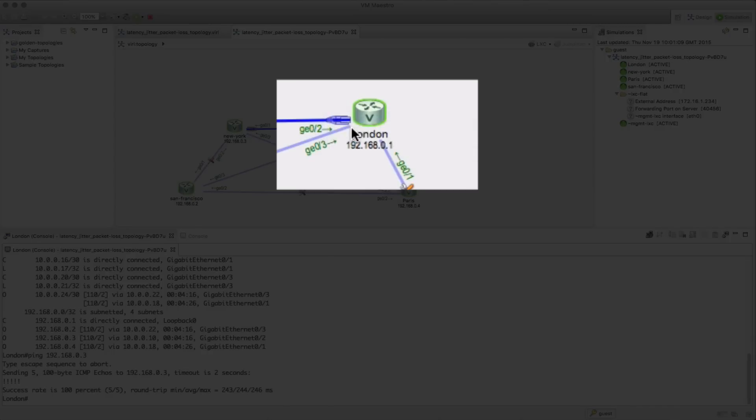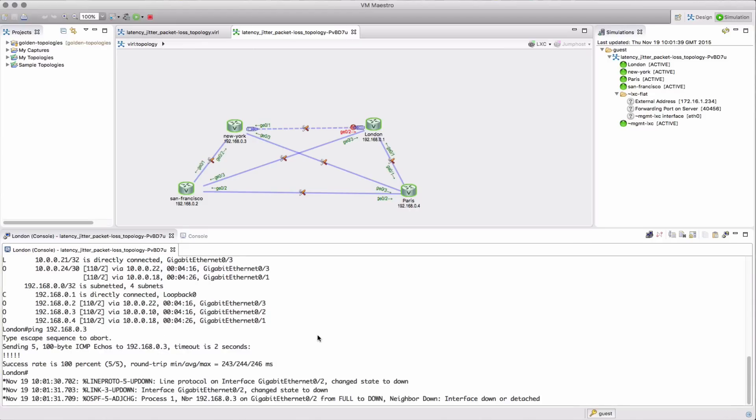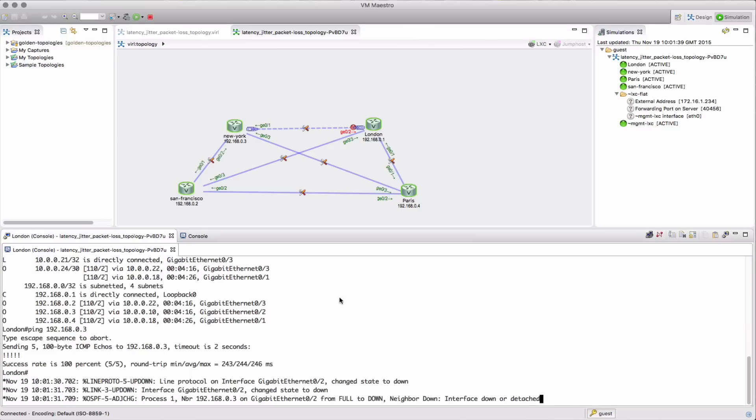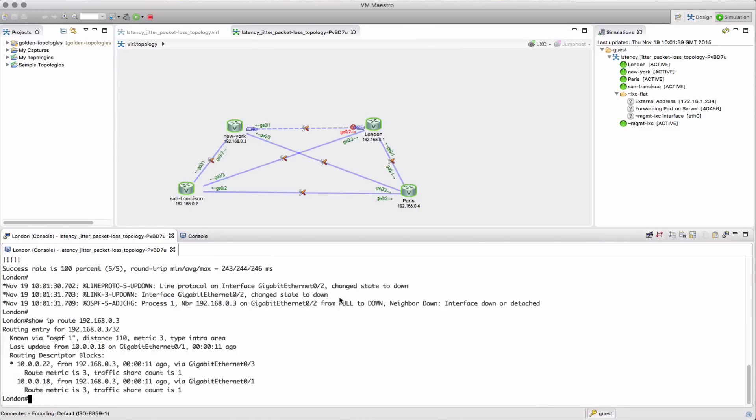So we're going to shut down that interface forcing a reconvergence event to occur, and that's then going to push traffic over the two links, one via Paris and one via San Francisco. Wait and see what we get in the routing table now, and there we can see it's seeing two paths.